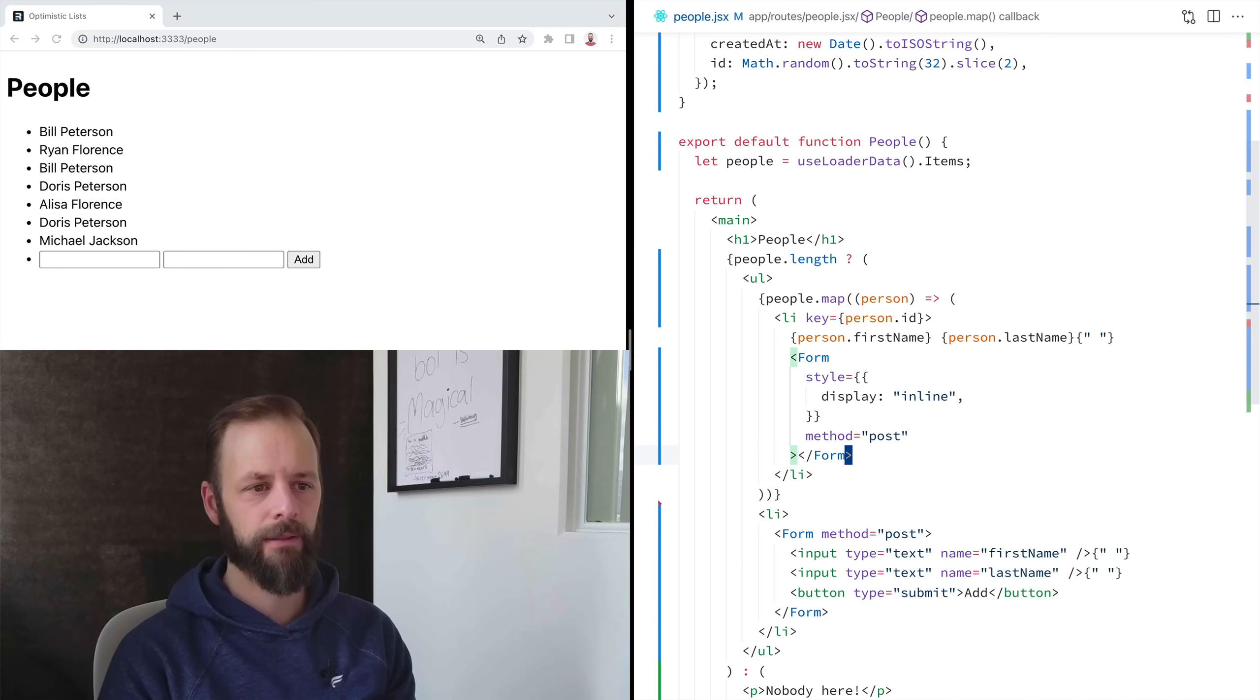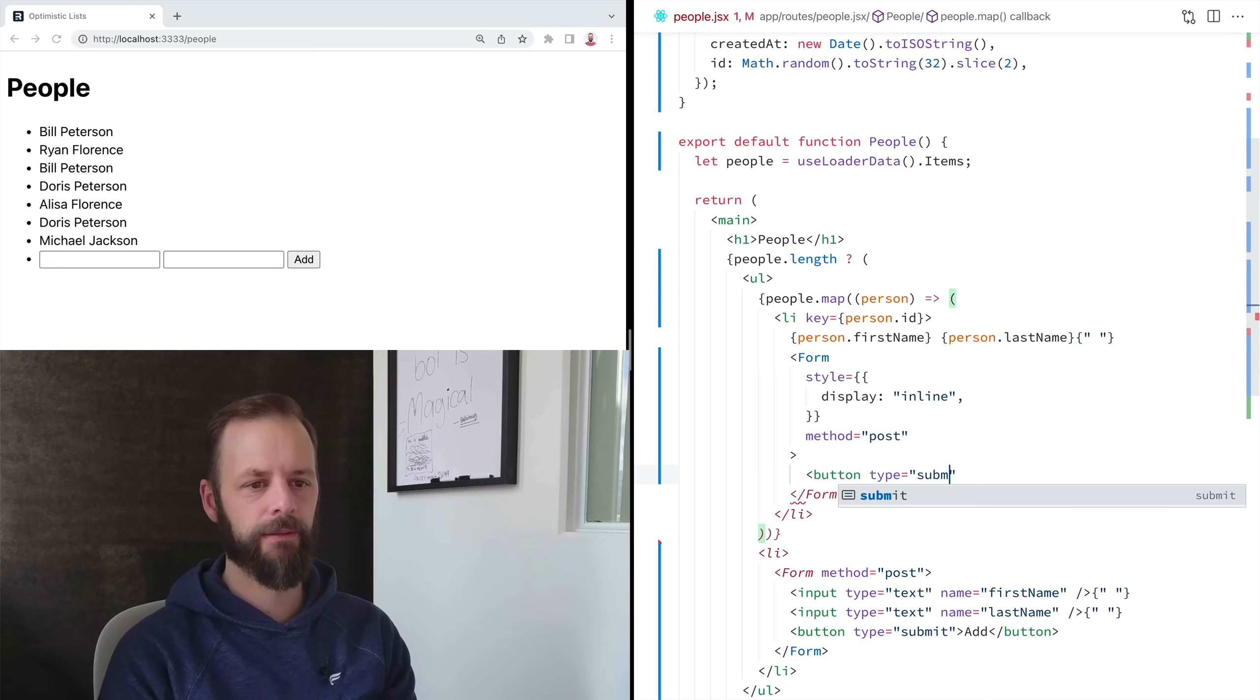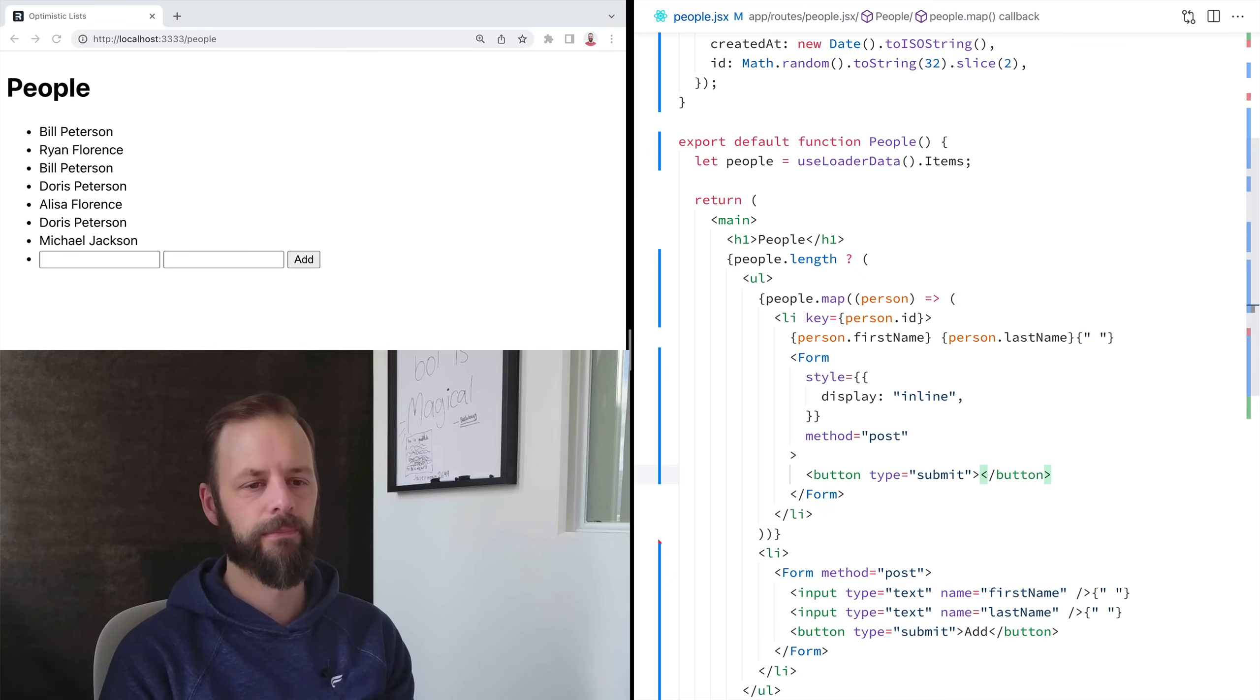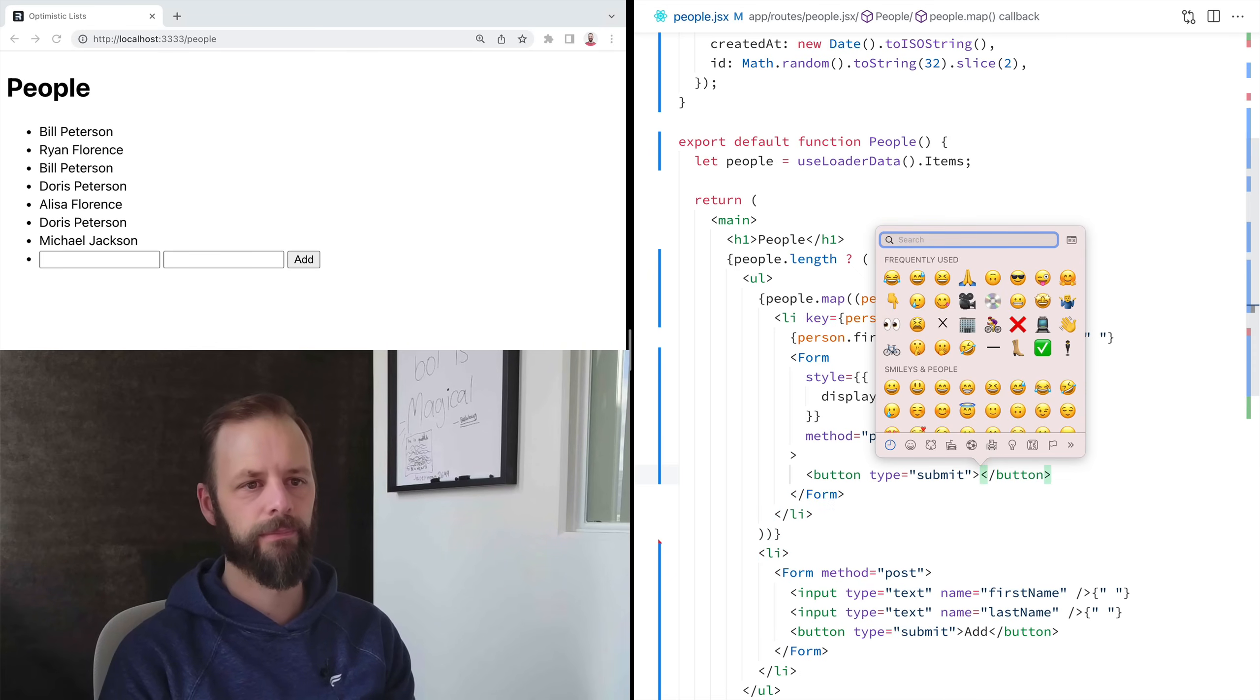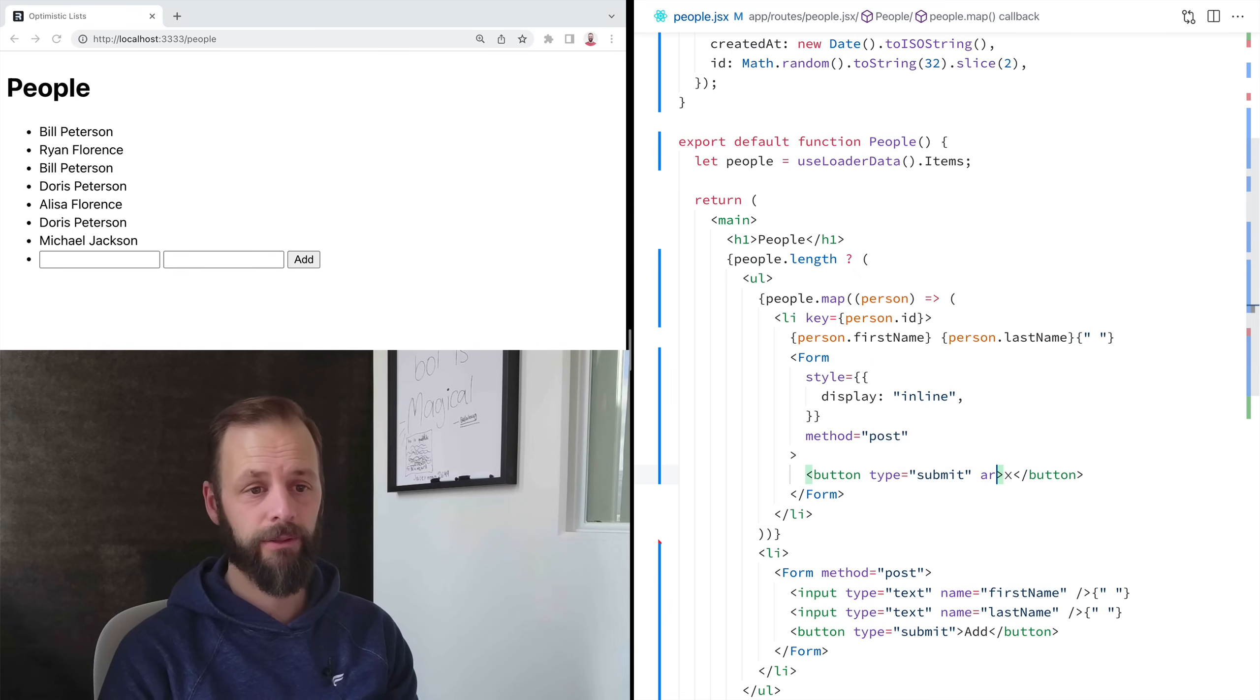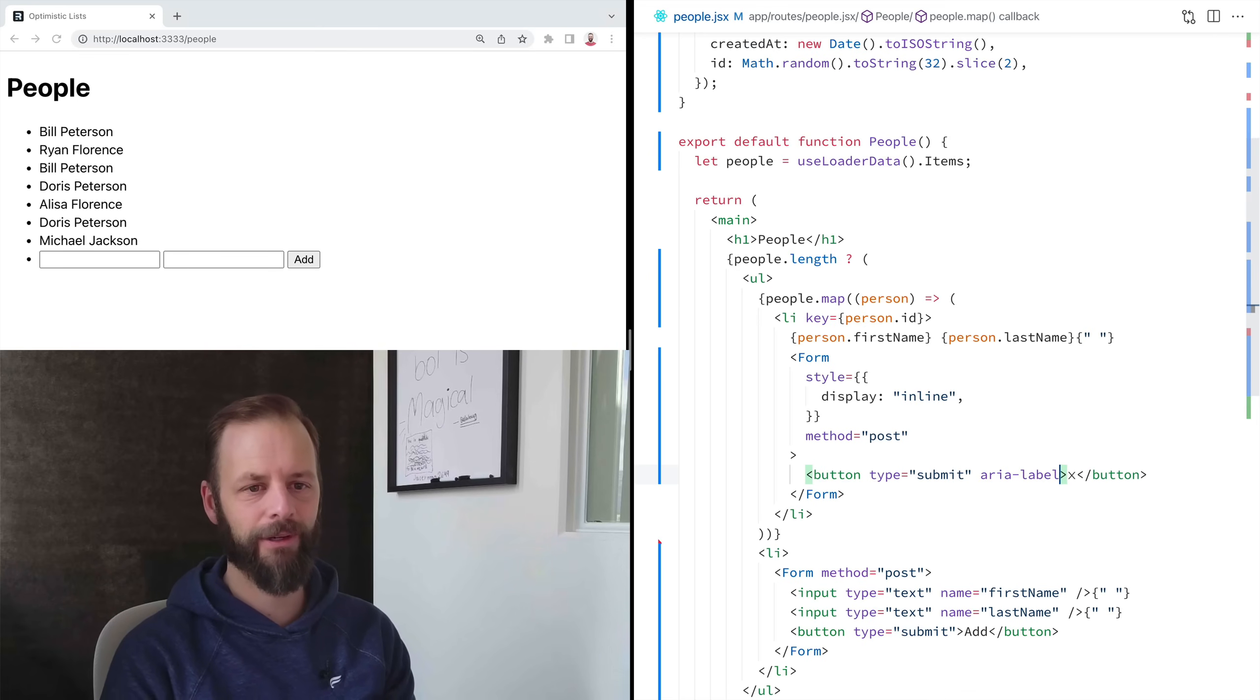And in here, we definitely have a button type equals submit. And we will say, let's put a times in there to delete it. But I don't want the screen reader to say times when they focus that thing. So I'm going to put aria label that says delete here.